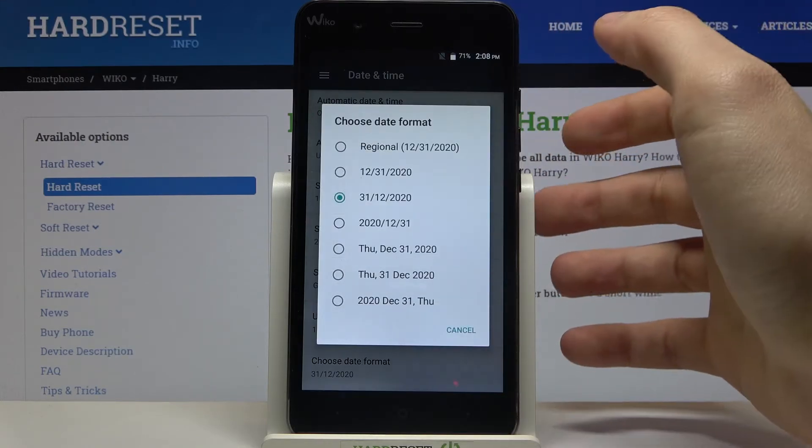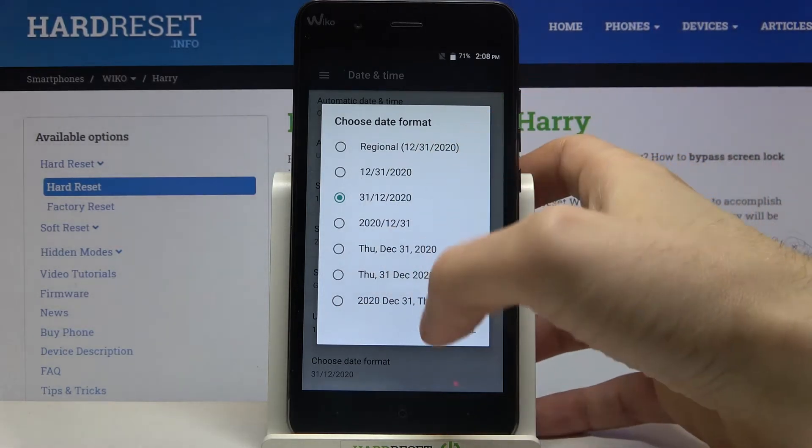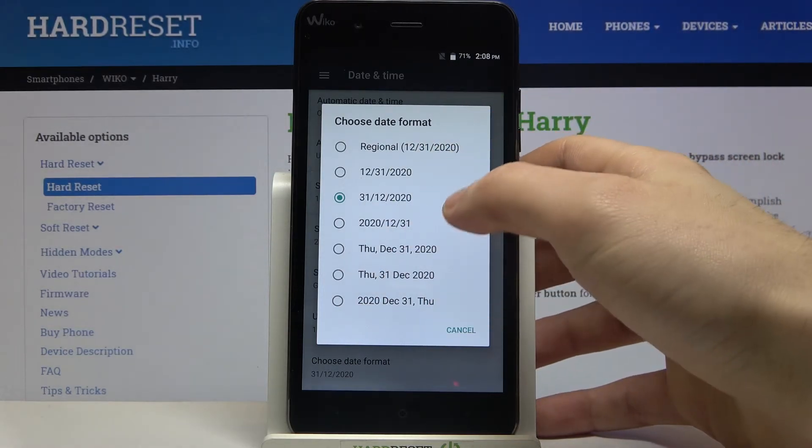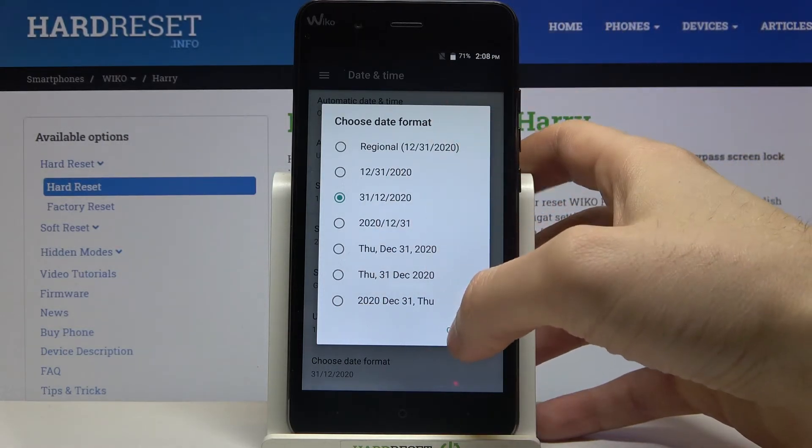You can also change your date format — there are a lot of date formats available here.